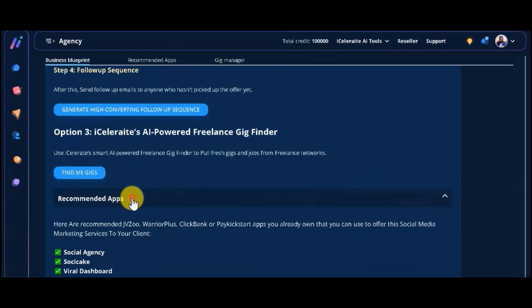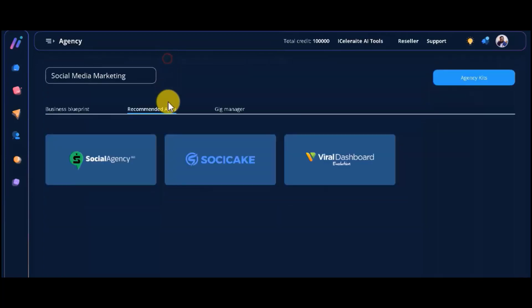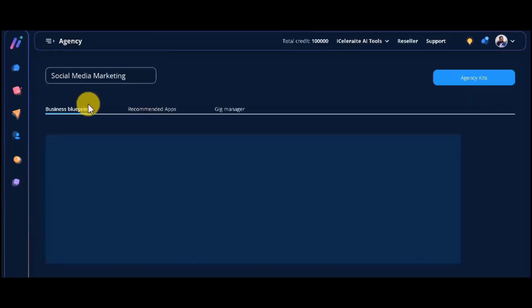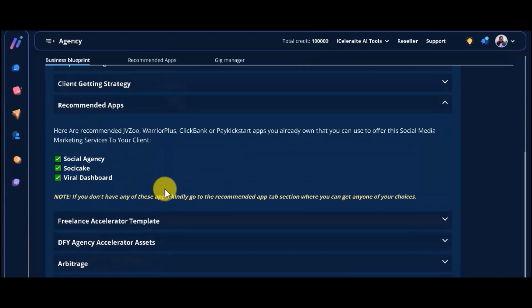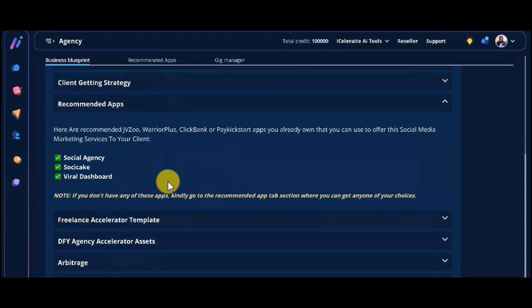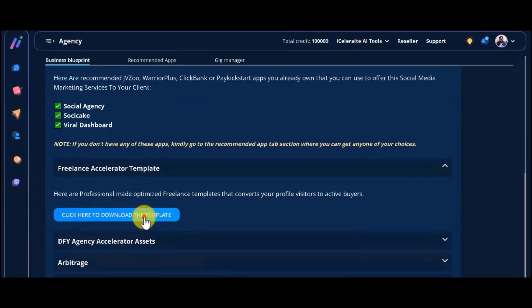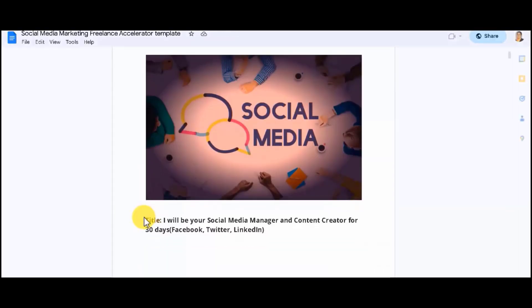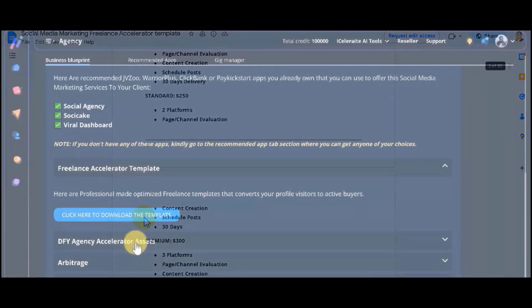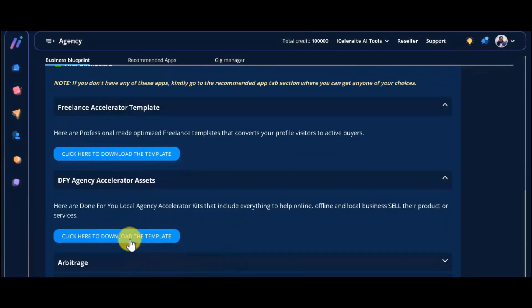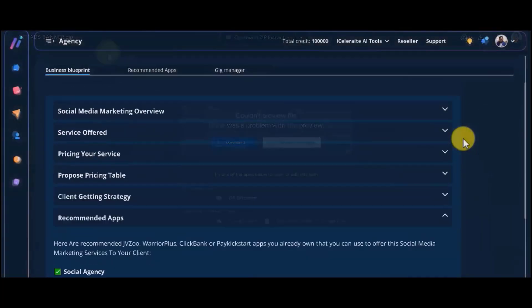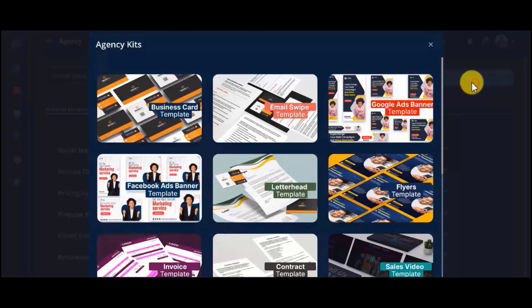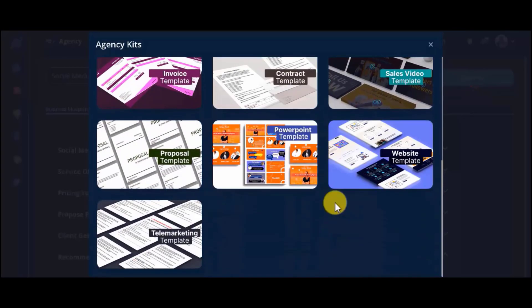On top of that, we will also give you a list of recommended apps that can help you ease the process to fulfill your clients' needs in this particular niche. You will find professional-made, optimized freelance templates that convert your profile visitors to active buyers, and done-for-you local agency accelerator kits that include everything to help online, offline, and local businesses sell their products or services.